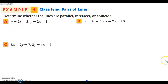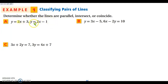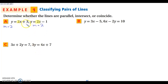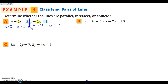We're going to classify whether our lines are parallel, whether they just intersect, or whether they coincide. For A: I have y = 2x + 3, so my slope is 2. Then y = 2x + 1, so my slope is 2 again. Both slopes are 2. The y-intercept for the first is 3, and the y-intercept for the second is negative 1. Because the slopes are the same and the y-intercepts are different, these are parallel lines.